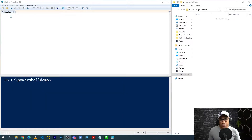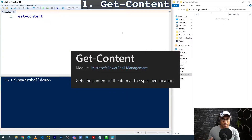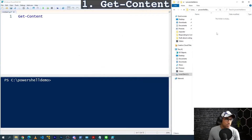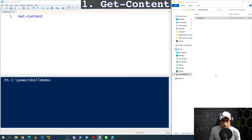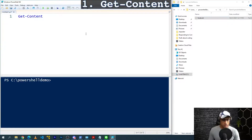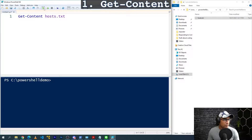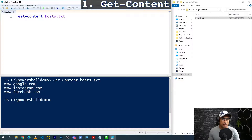For the very first command, it's going to be Get-Content. Basically what this does is it reads all the content from a given text file. So in our folder I'll make a text file quickly — I'll call it hosts. Inside I'll put Google.com, Instagram.com, Facebook.com, and save it. Then I'll say Get-Content hosts.txt and press play, and you can see it just prints these out to the screen.